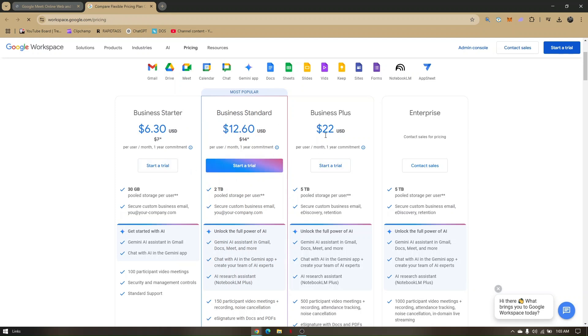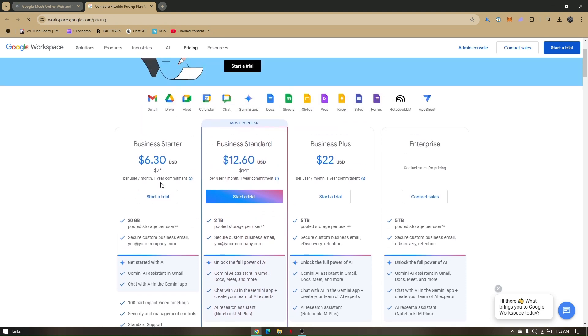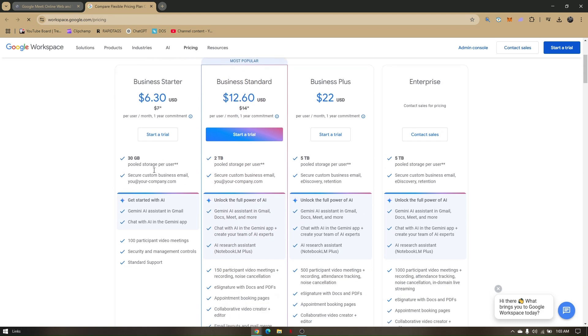To use a free trial, just choose any subscription you'd like and check all the features included with that subscription. If you don't like the specific features in the free trial you chose, you can always cancel it.